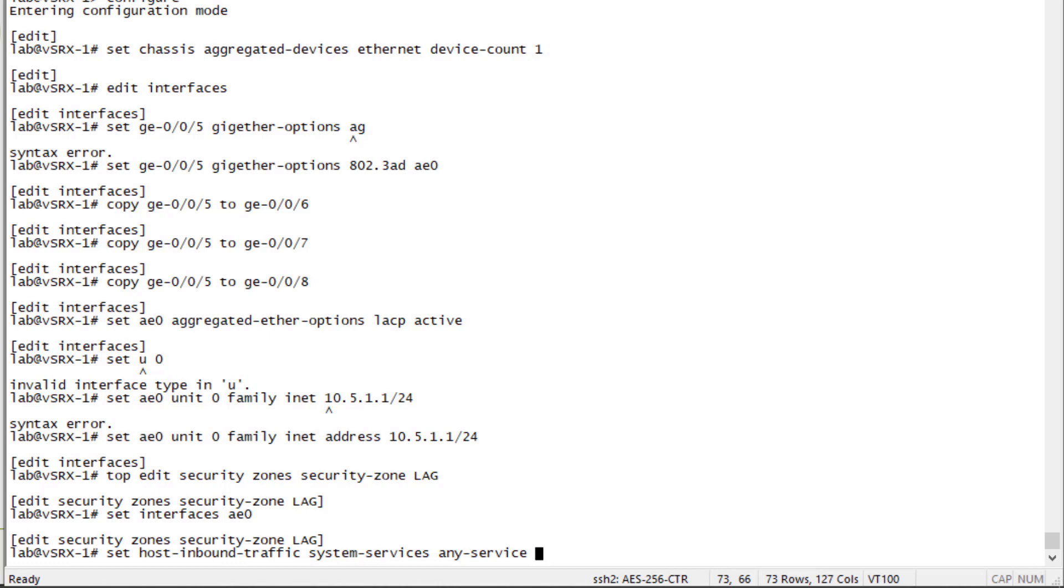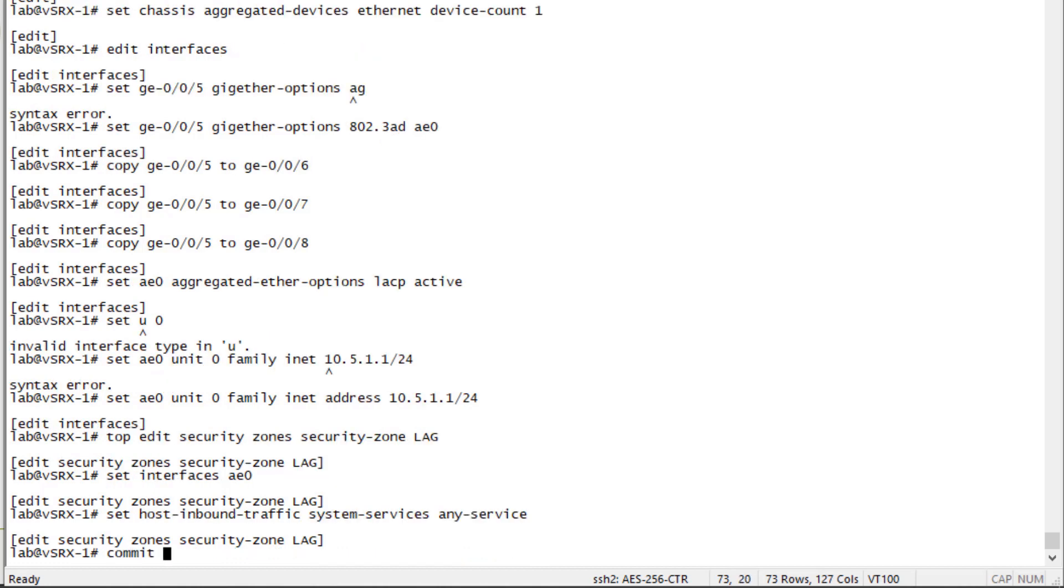Now, if this was a production device, I highly recommend you don't just do this as any service. You would want to specify which services you want allowed. But for a lab situation like where we're doing this learning byte, that's perfectly fine. And then let's commit the configuration.